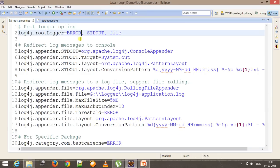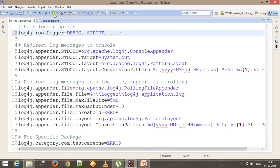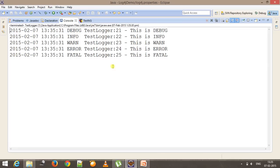Again if I change back to debug, it is going to log all the messages. As you can see: debug, info, warn, error, and fatal. In this manner you can use log4j for generating custom logs. That's all for this video, thanks for watching.